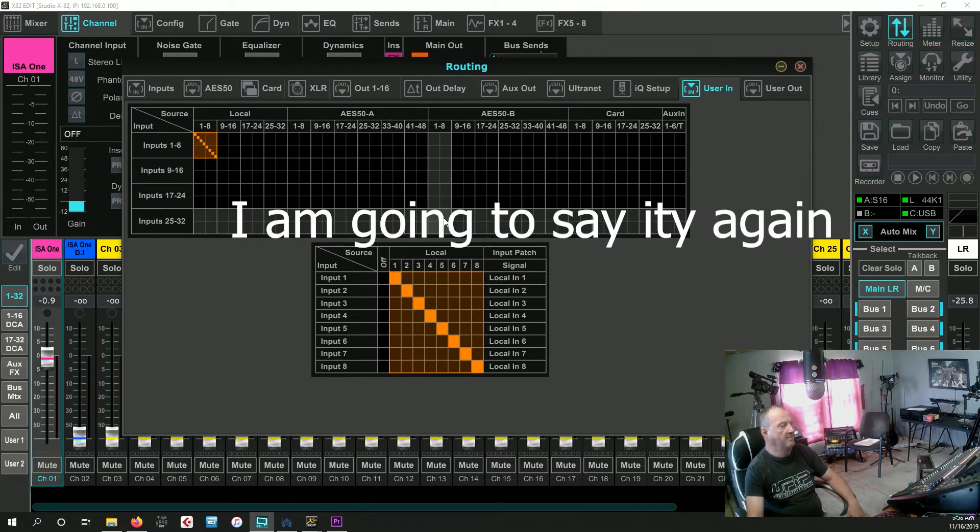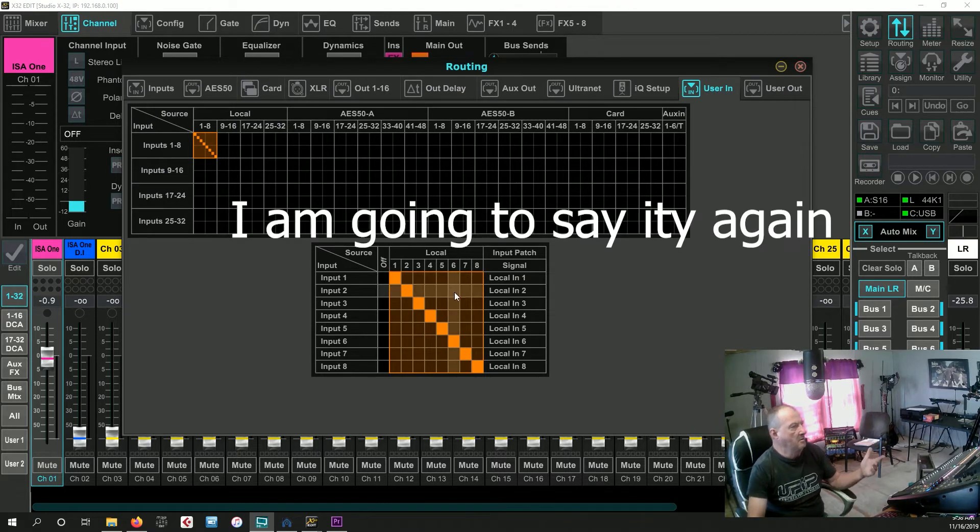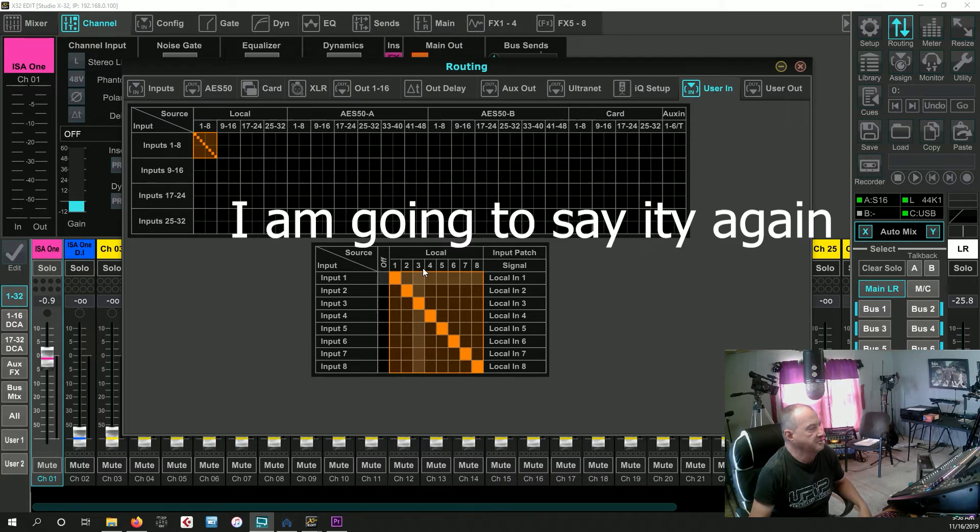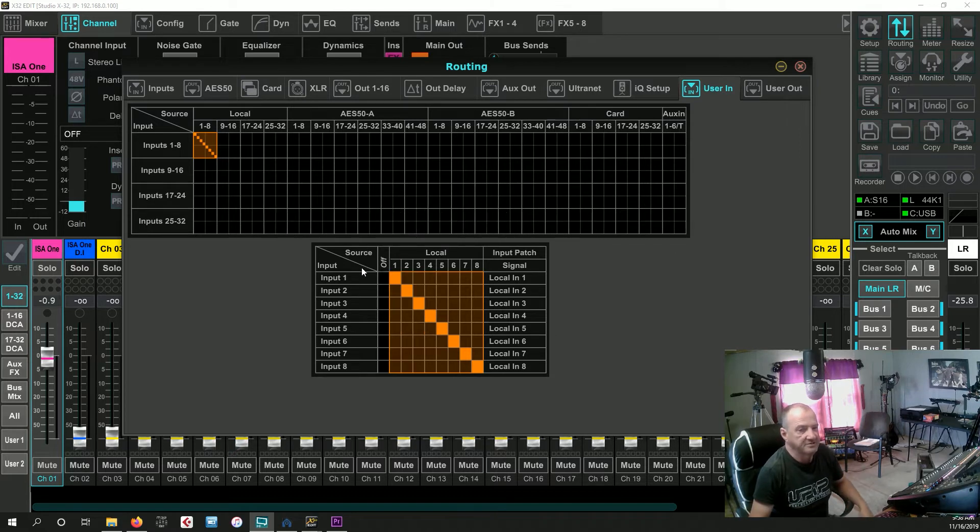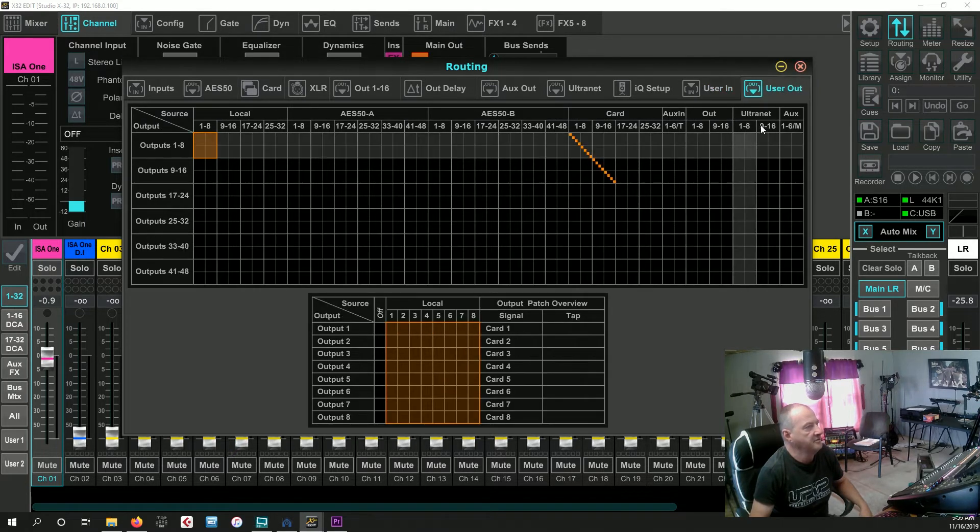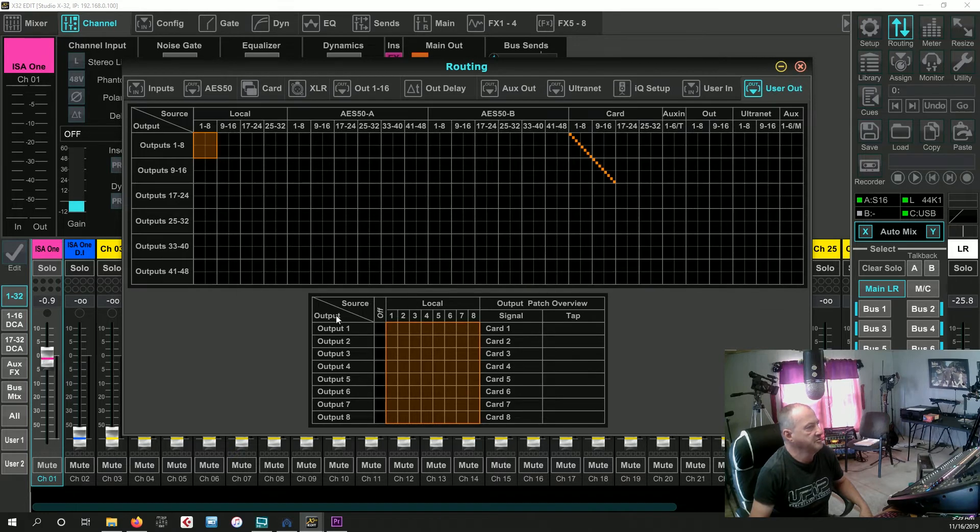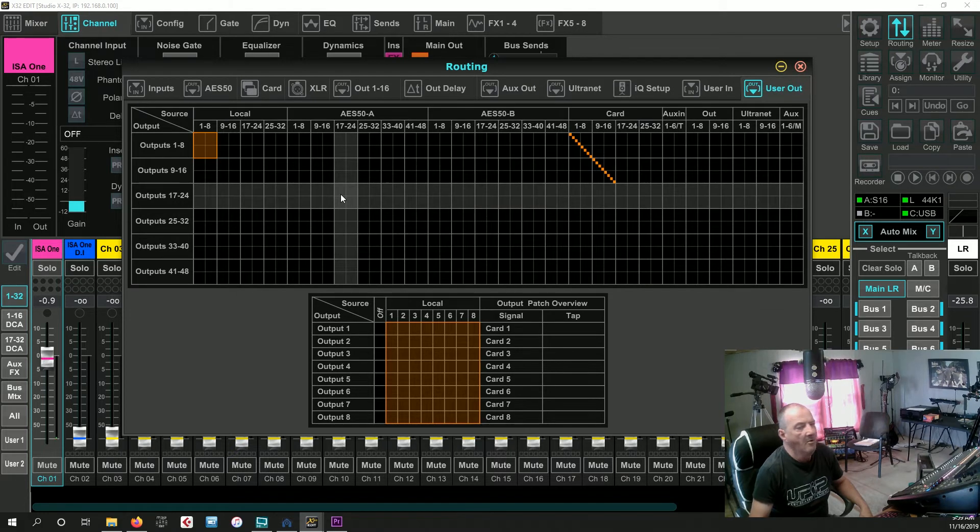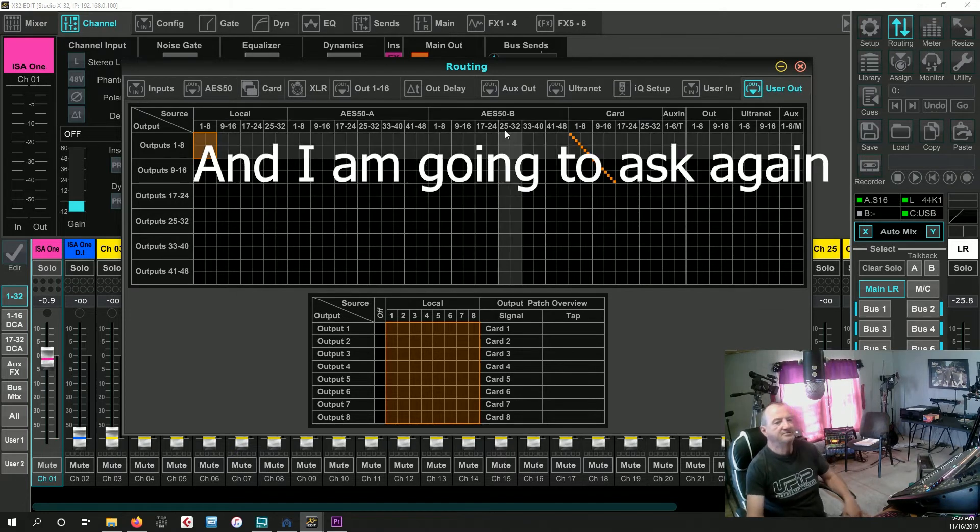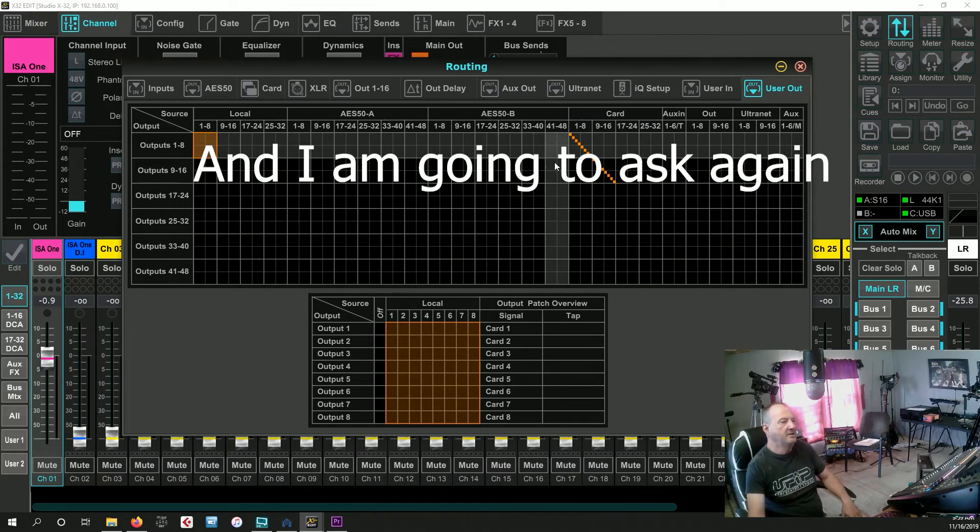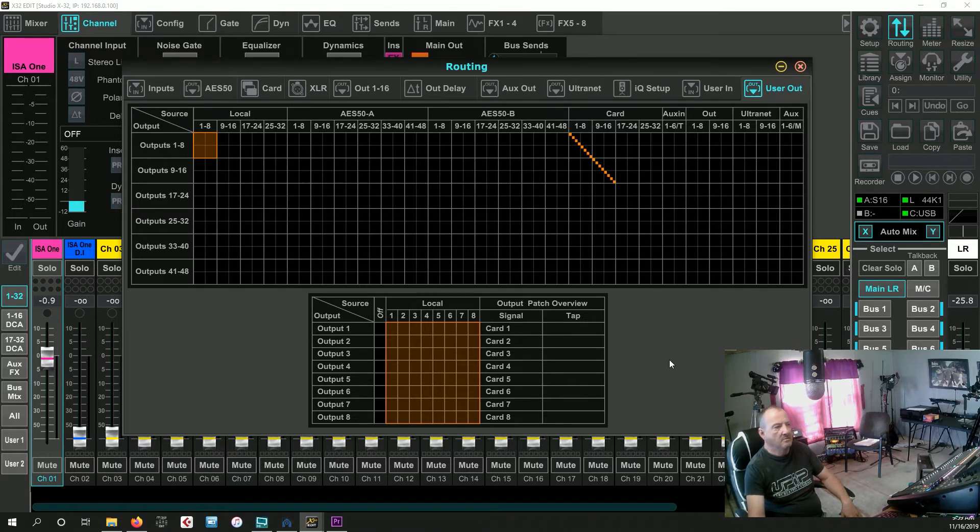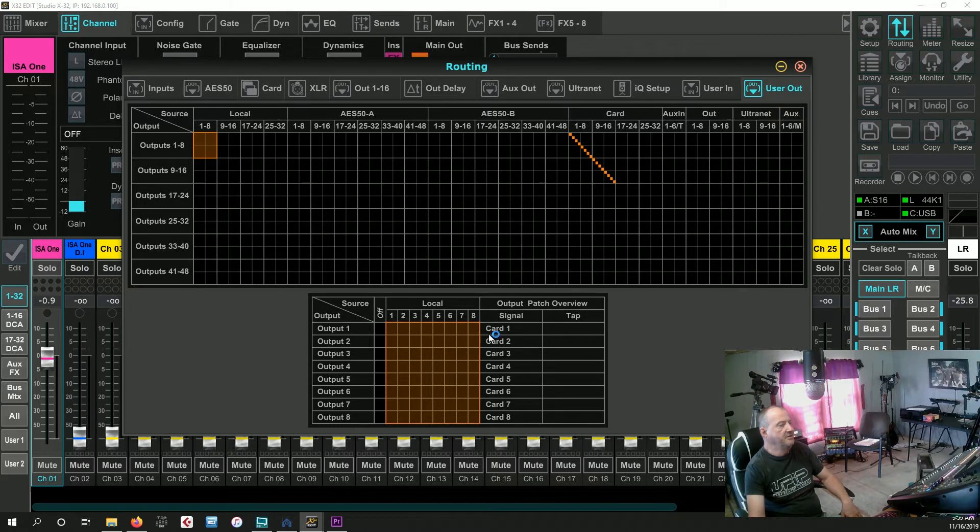When you did the update, you gave us basically a basic patch bay where we can choose our sources and our input patches, and you give us our user out where we can choose our output. Why didn't you give us the ability to do this with our USB card?